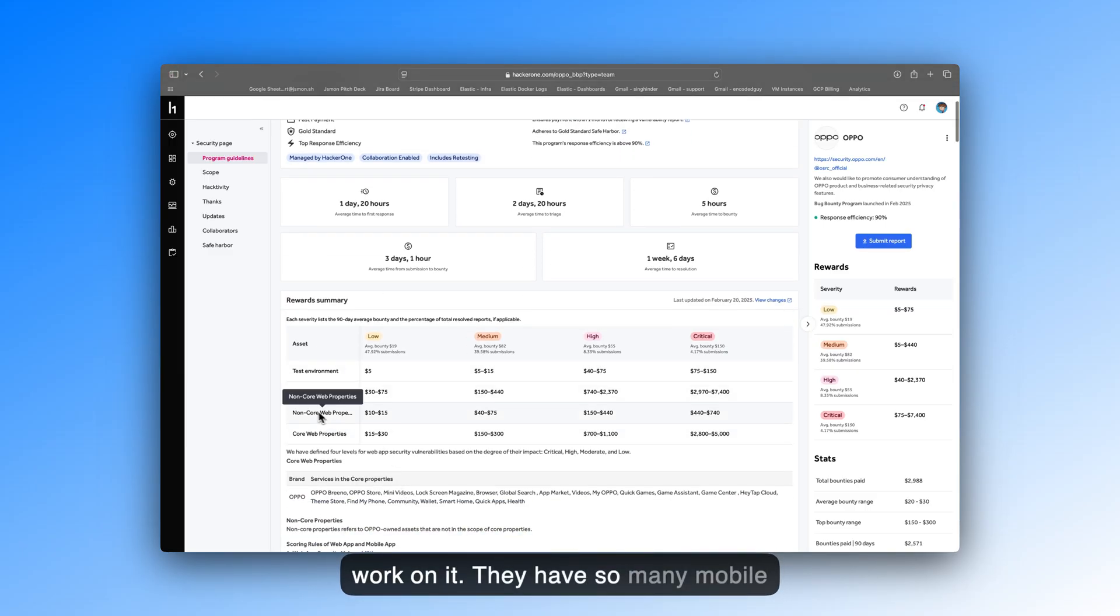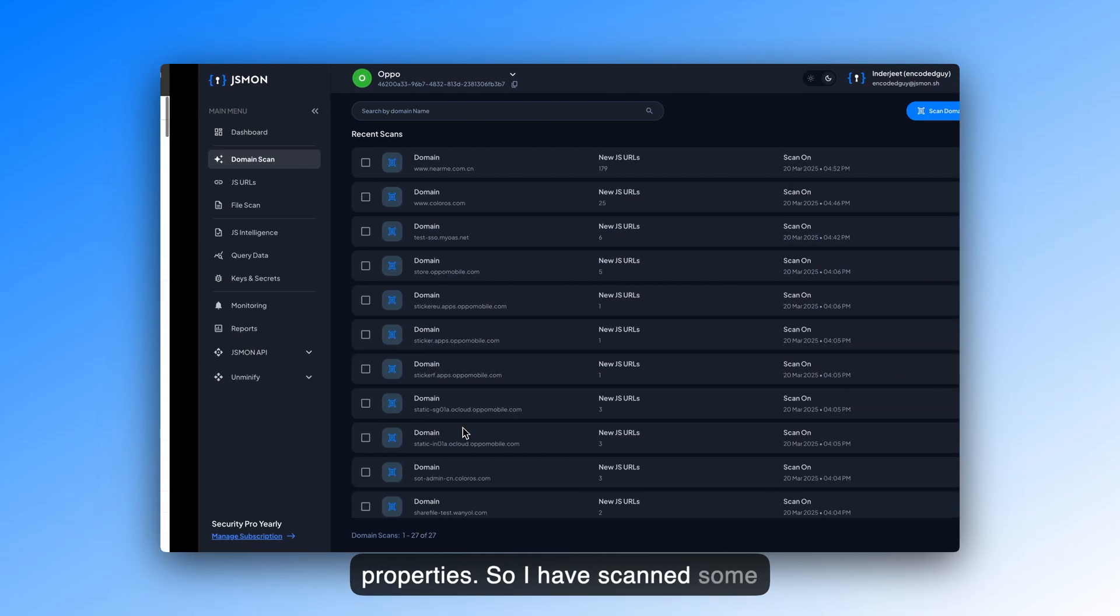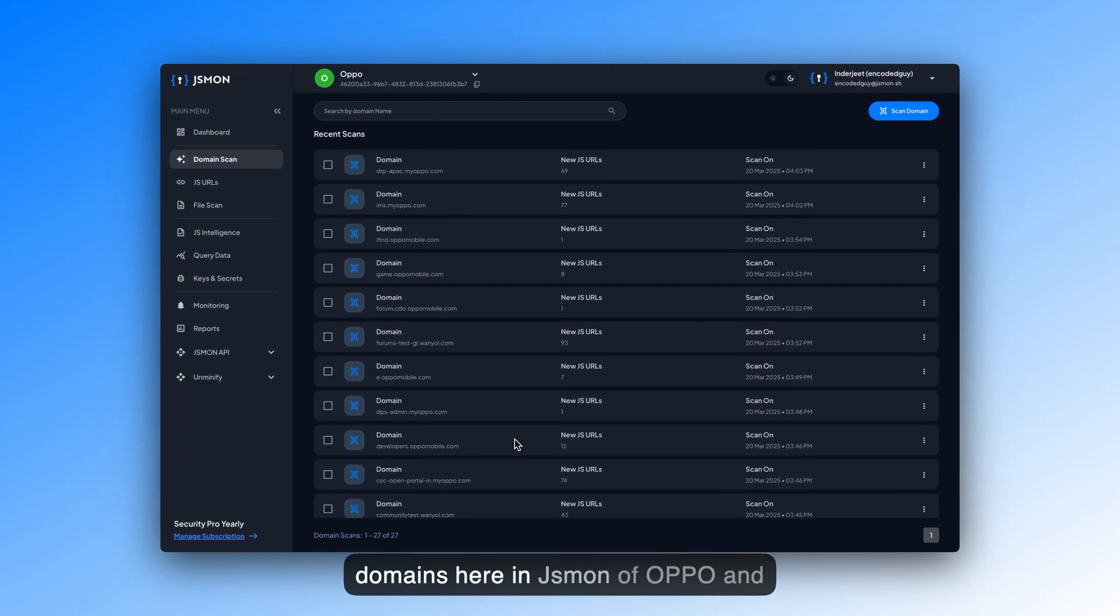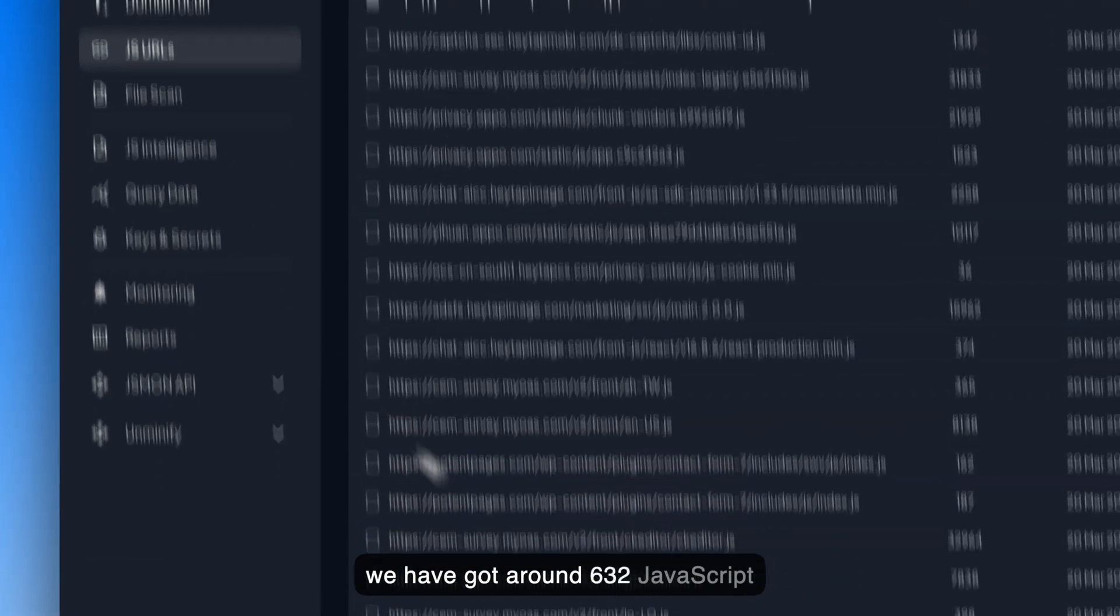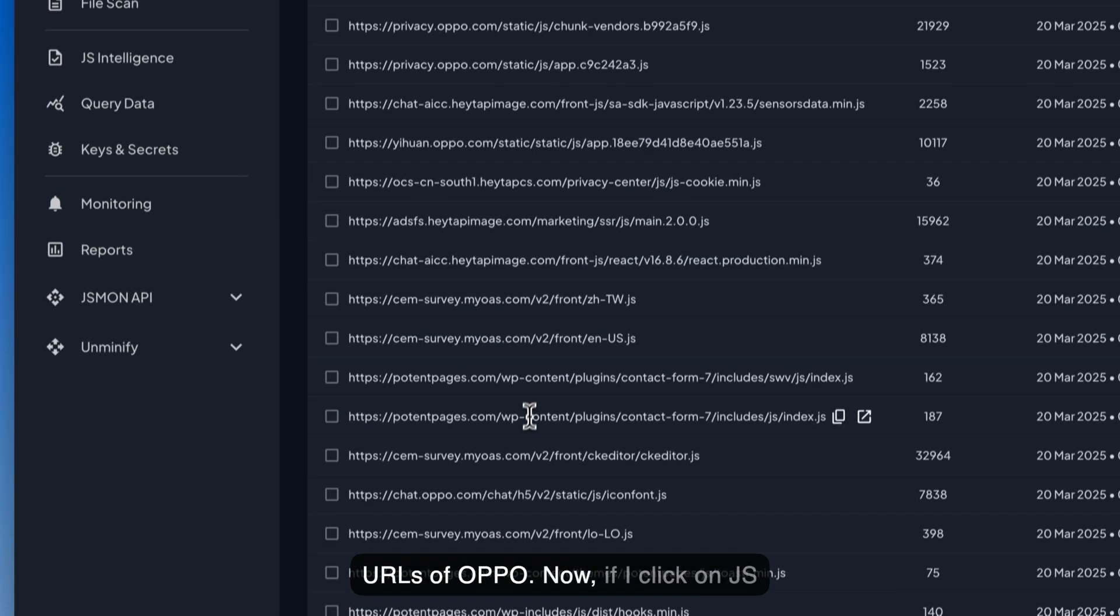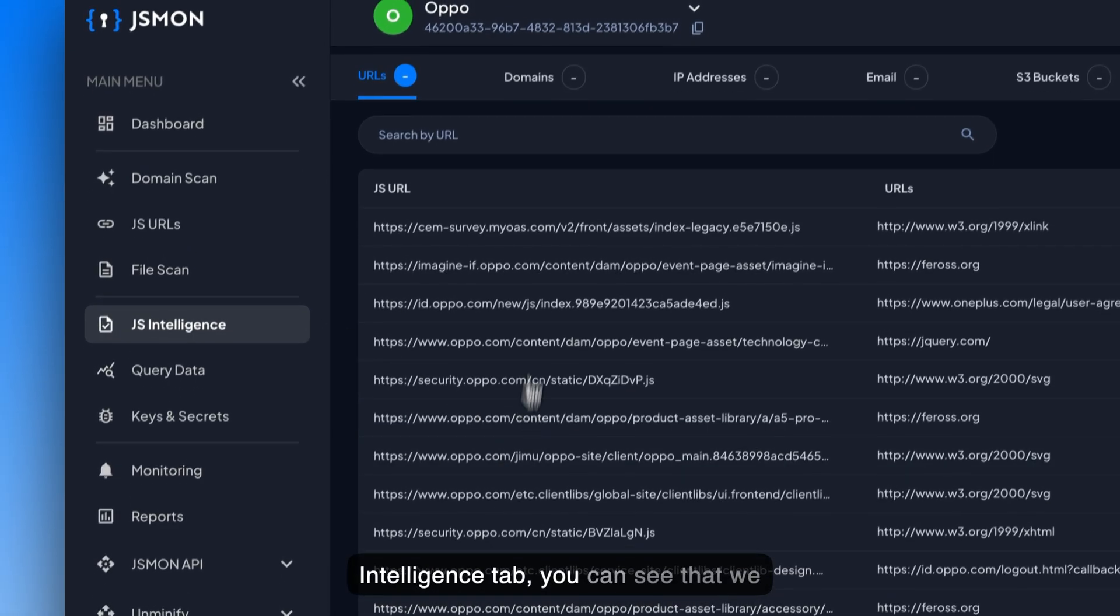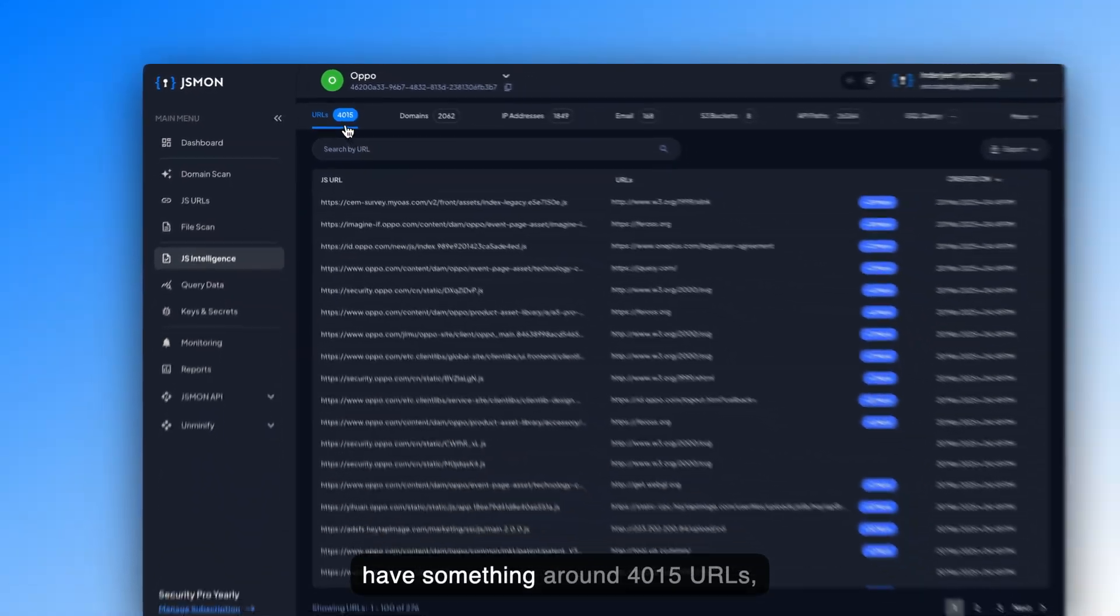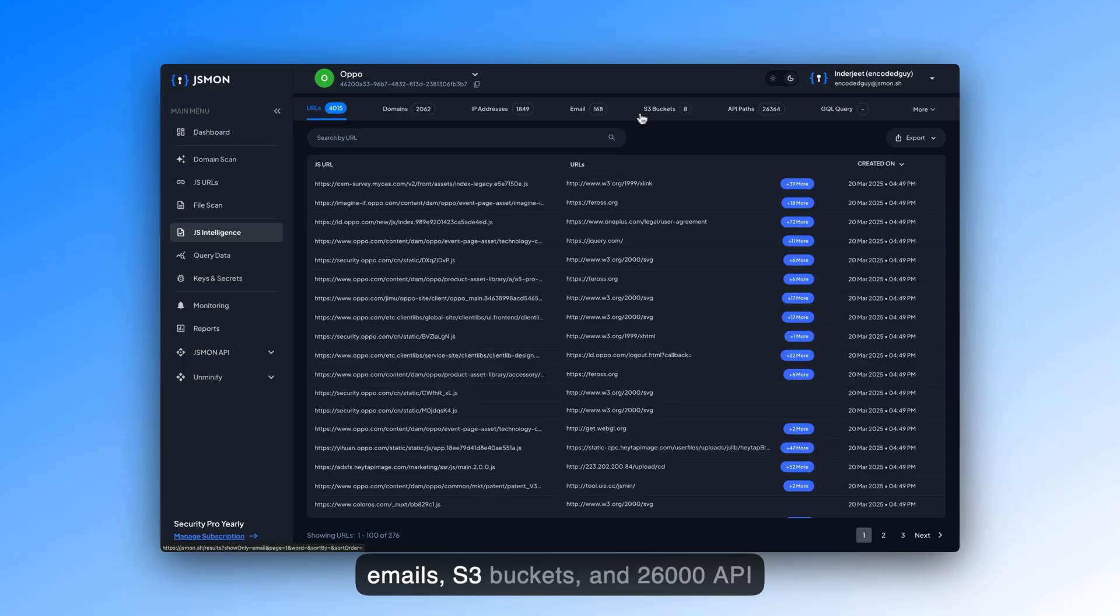They have so many mobile properties, non-core, web, and web properties. I have scanned some domains here in JSMon of OPPO, and we have got around 632 JavaScript URLs of OPPO. Now, if I click on JSIntelligence tab, you can see that we have around 4015 URLs, 2062 domains, some IP addresses, emails, S3 buckets, and 26,000 API paths.